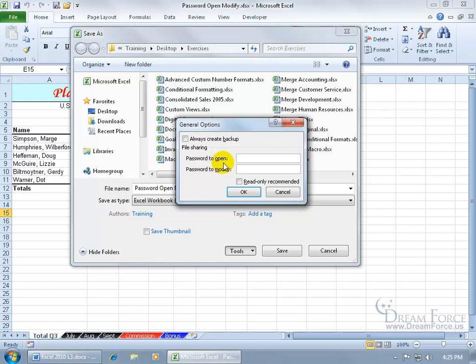You've got the password to open, just go ahead and type it in again. You also have the password to modify, and you can use one or the other, or both.